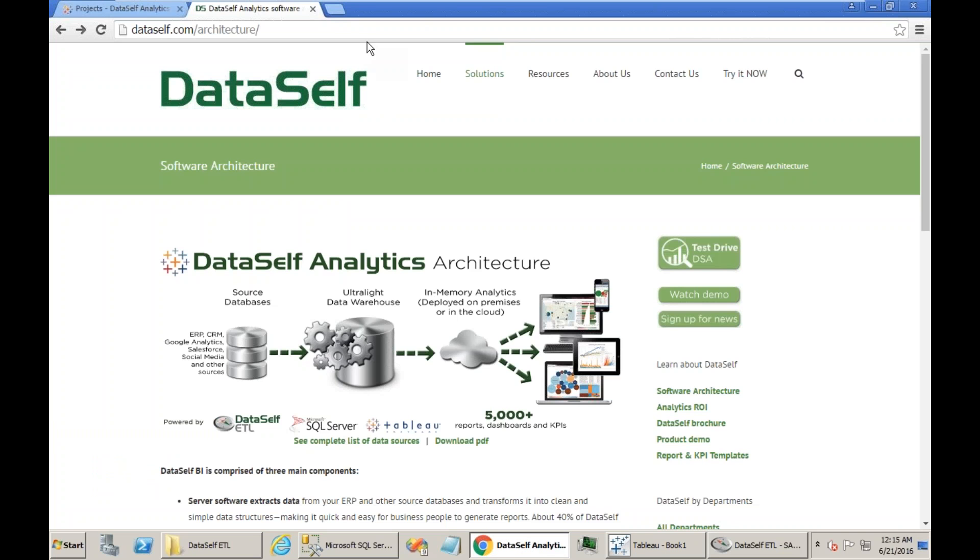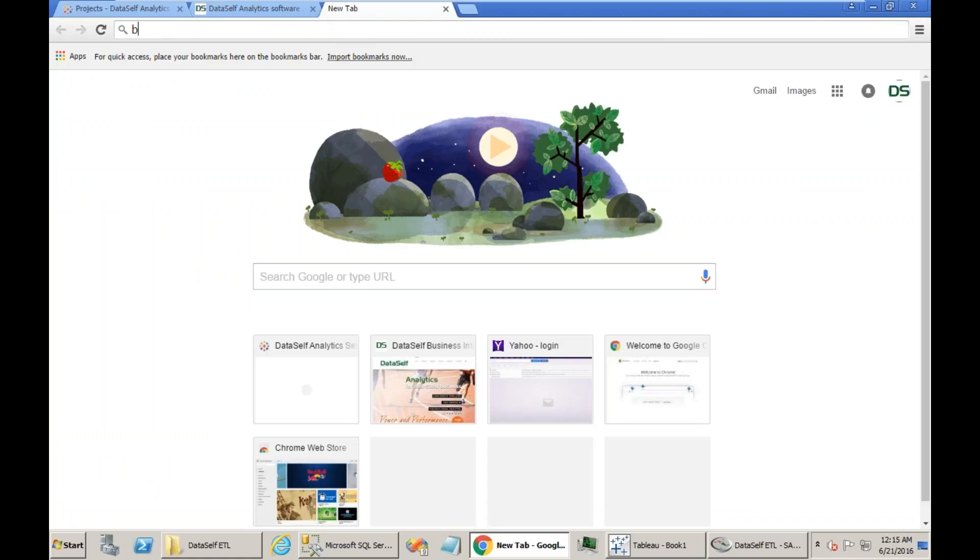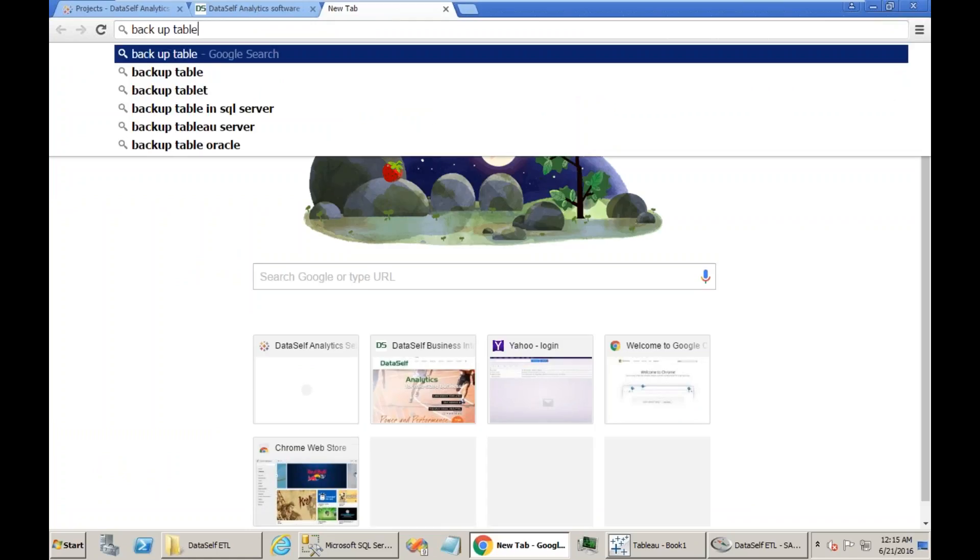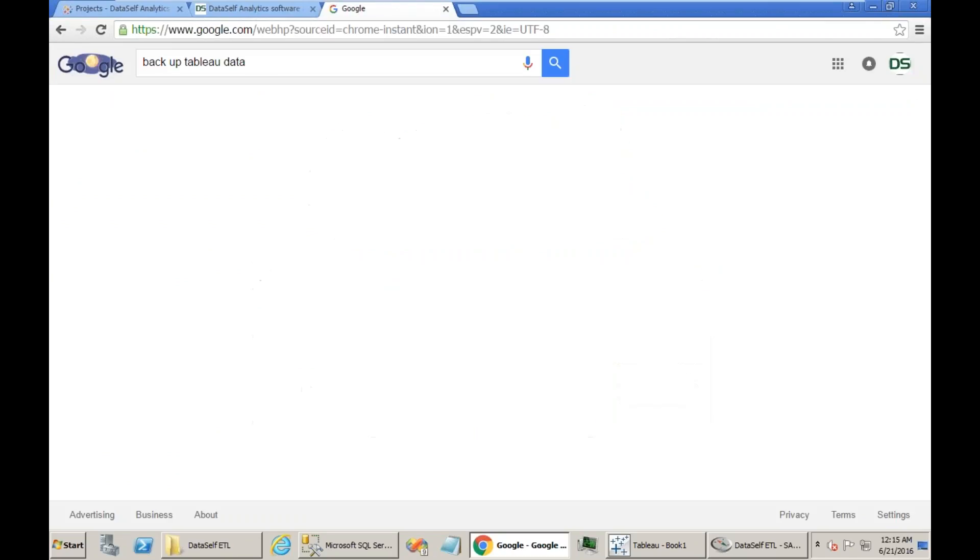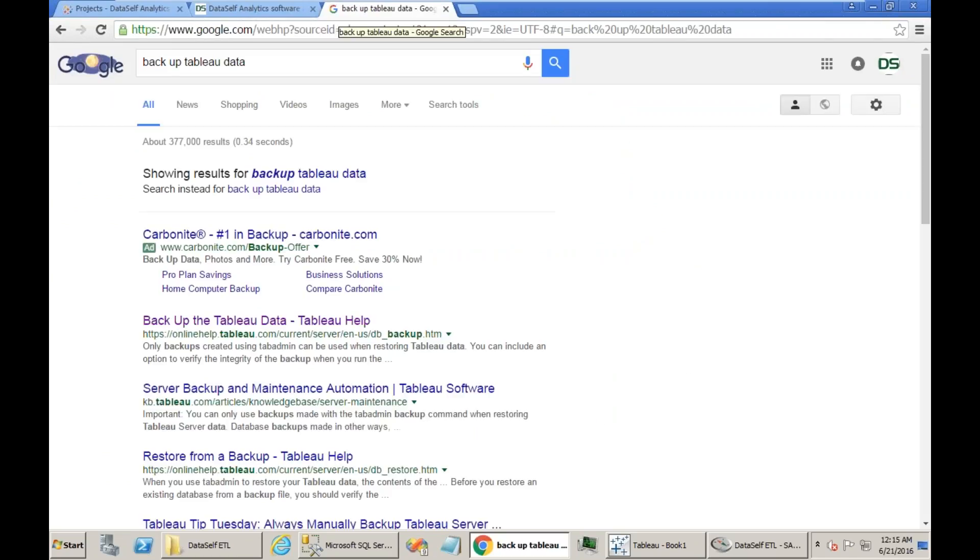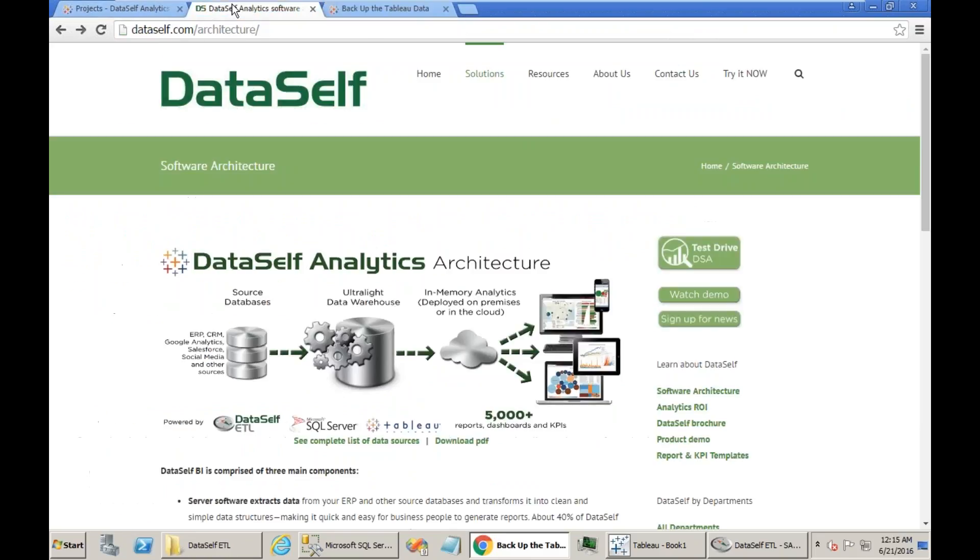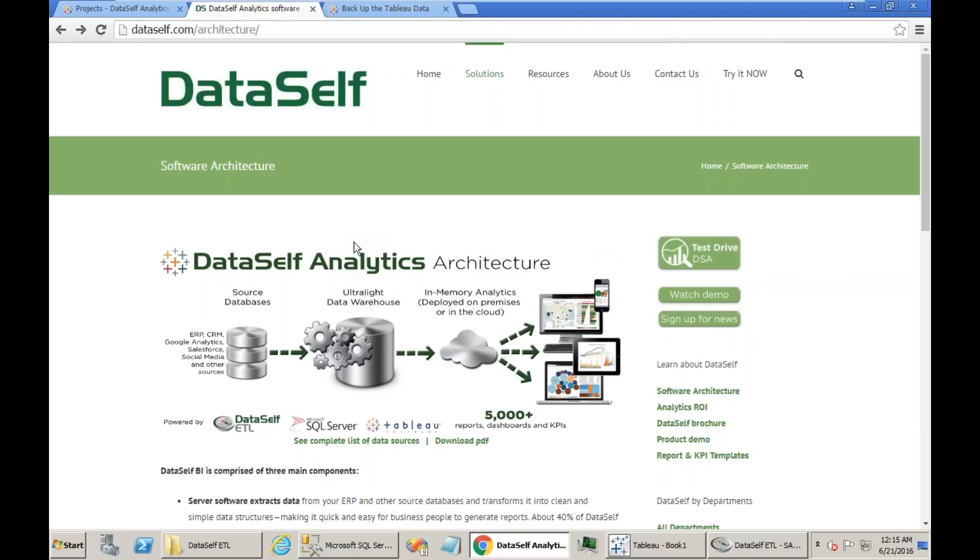For Tableau, you can Google for Backup Tableau Data. This page here will describe what you have to do to backup the Tableau data. Once you have done a backup and you know where the backup files are and you're comfortable that you can move forward and you have a safe backup, then you can start the procedure.